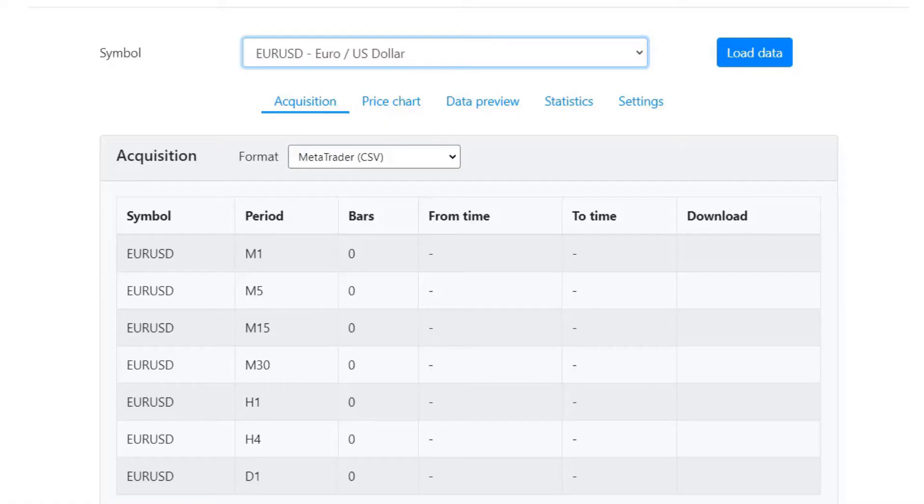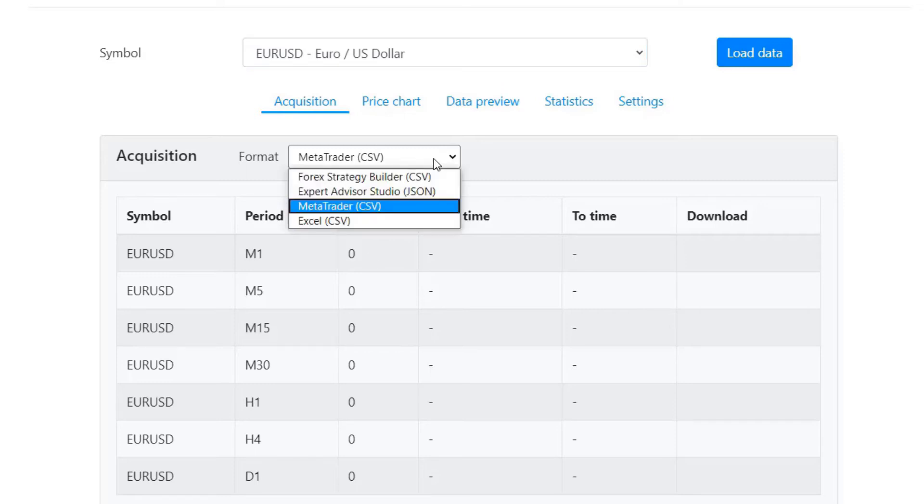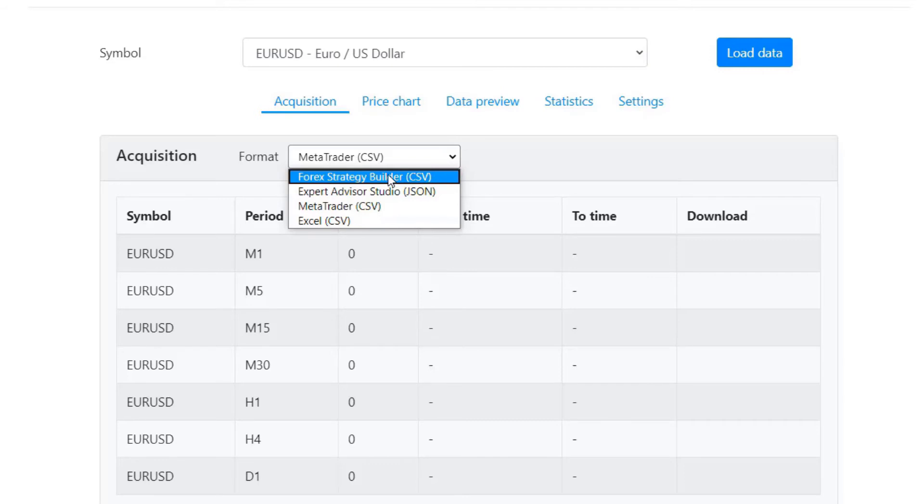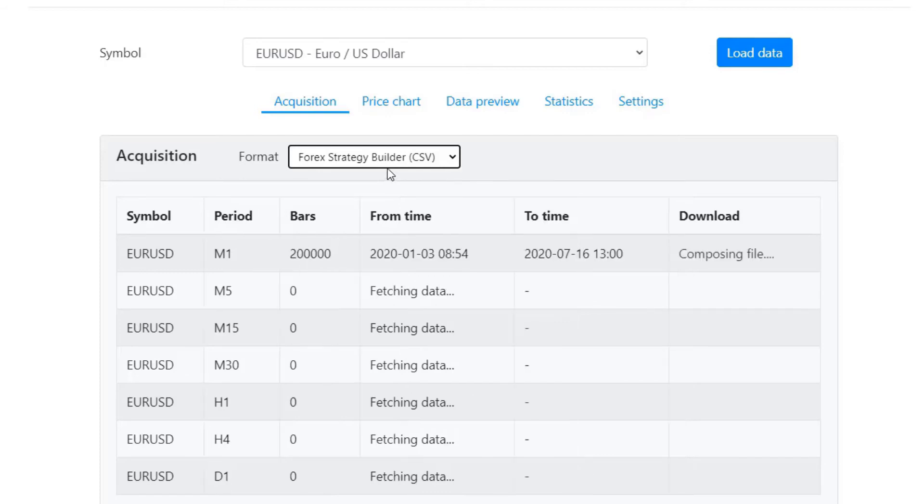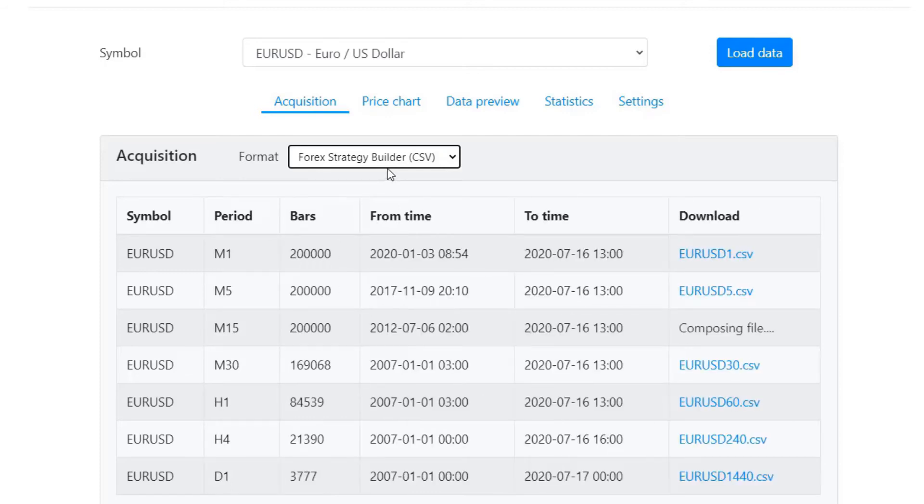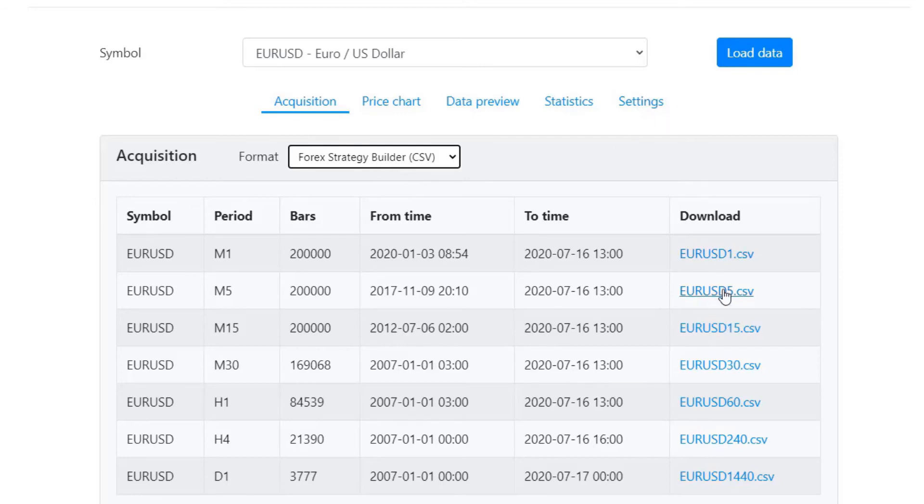Last, you will need to download the data from the Forex Historical Data App in a CSV format for Forex Strategy Builder. Click on it and it will take just a couple of seconds to load the data from the server. This app is the fastest one you can find on the market. Download the time frames that you are planning to use.